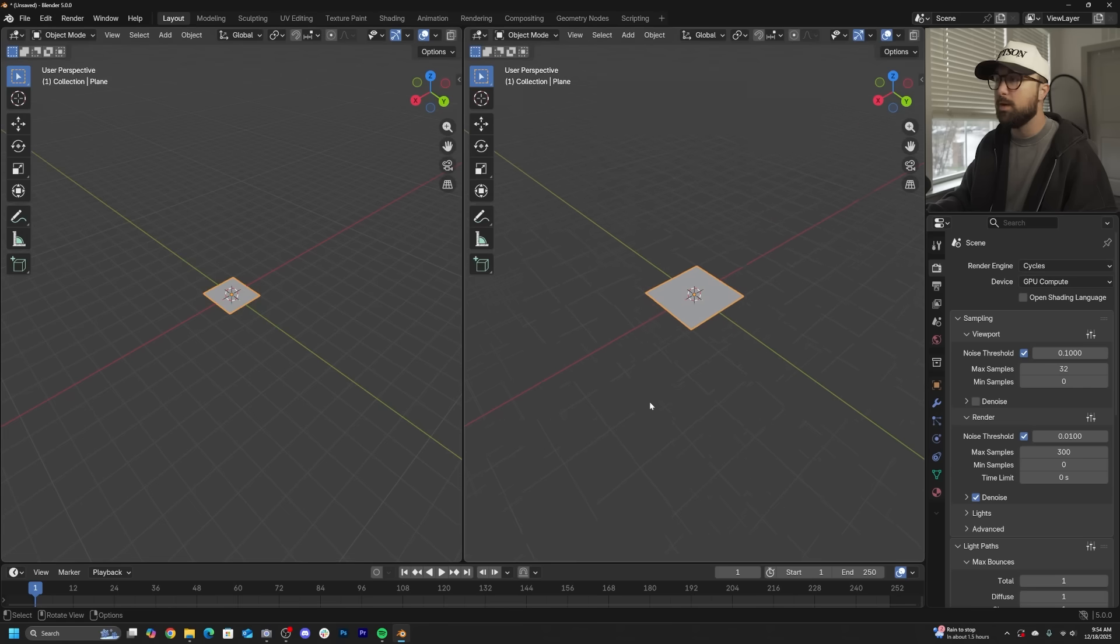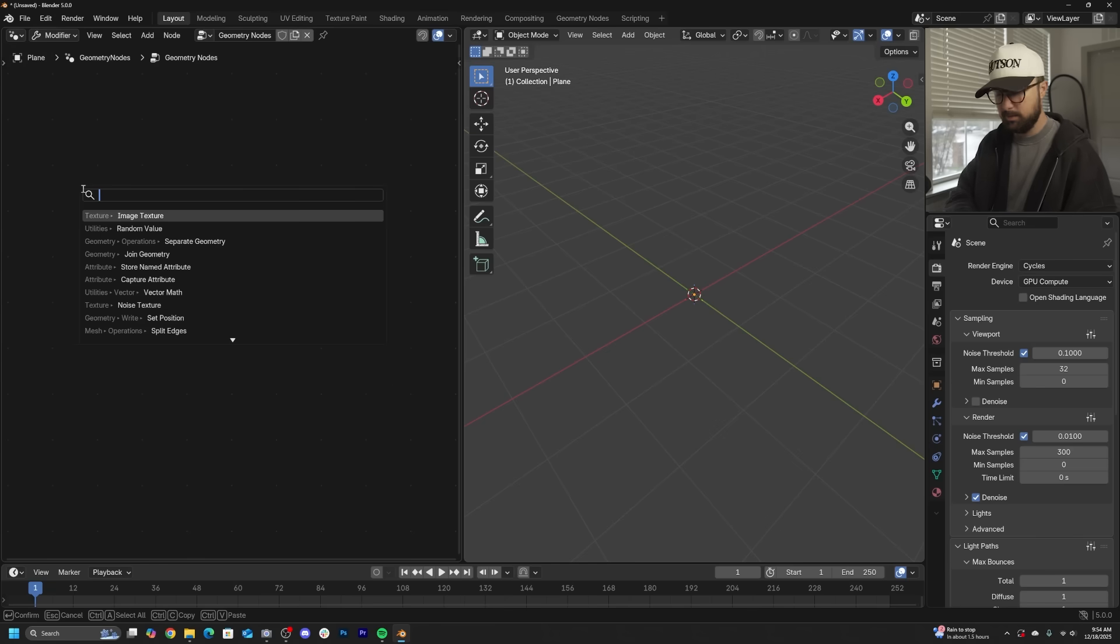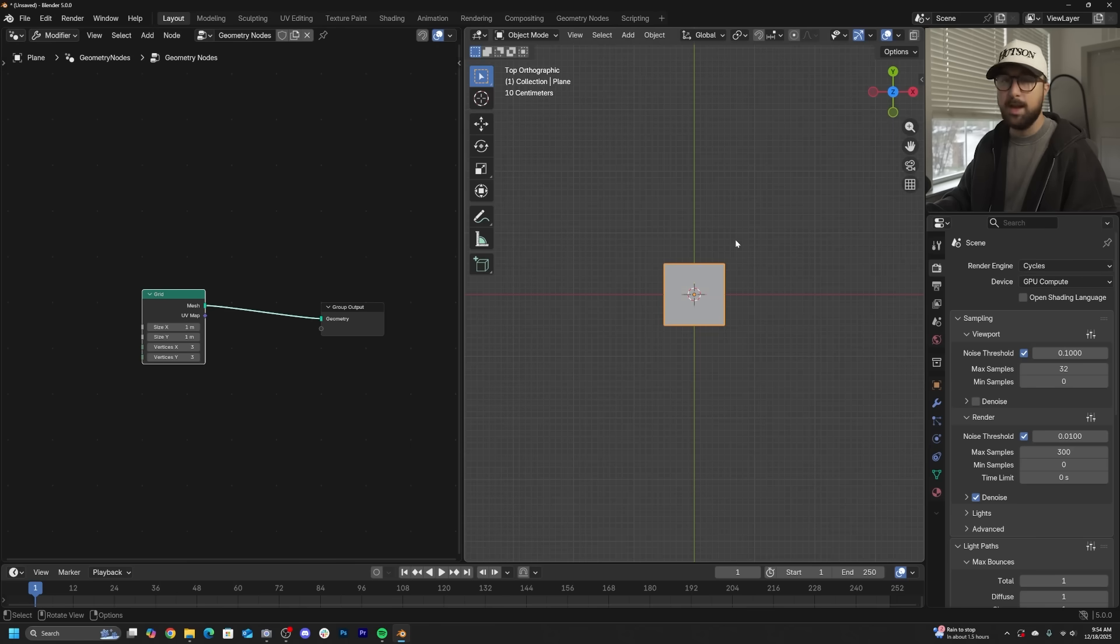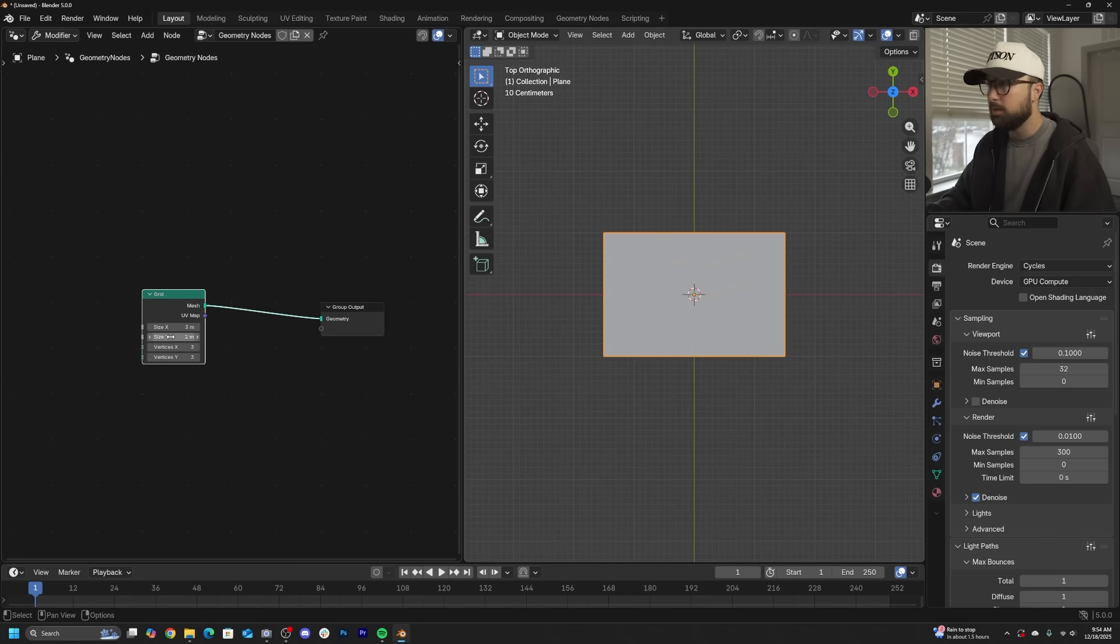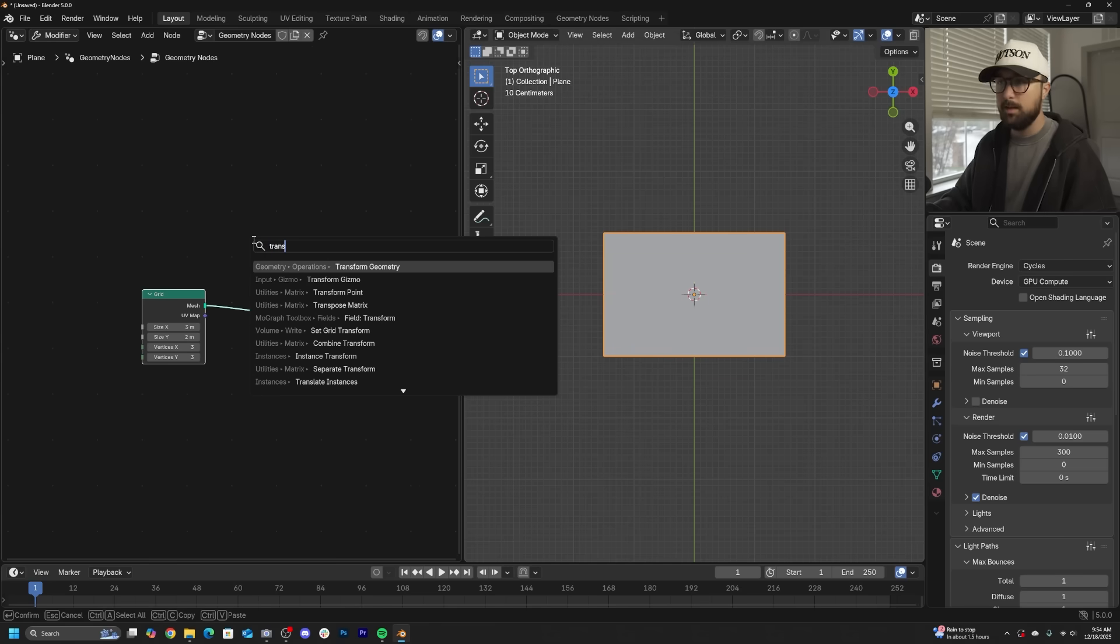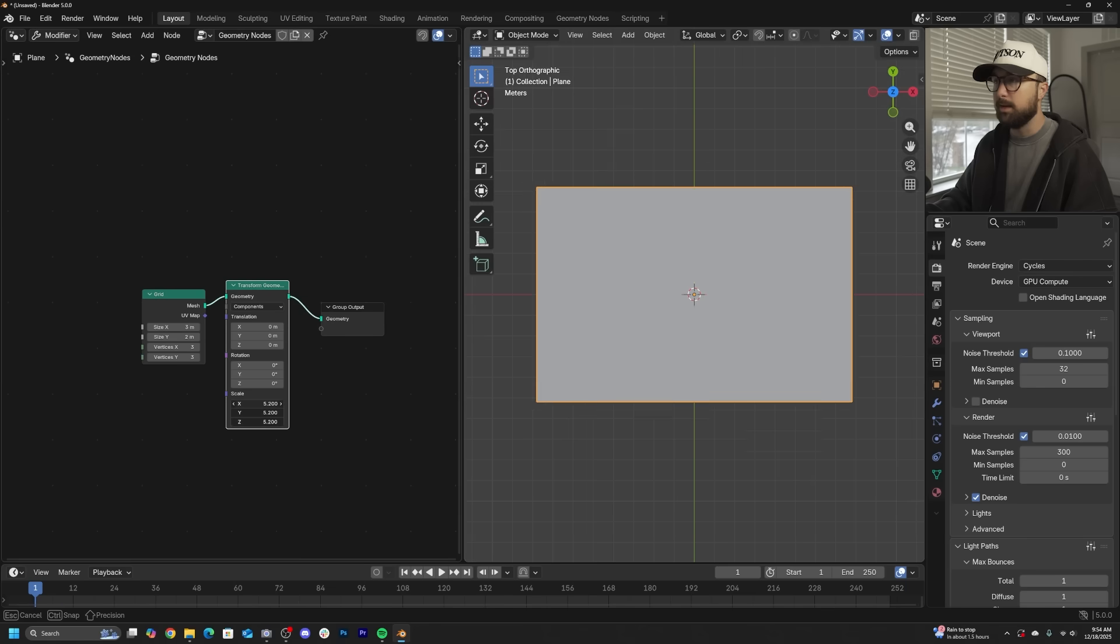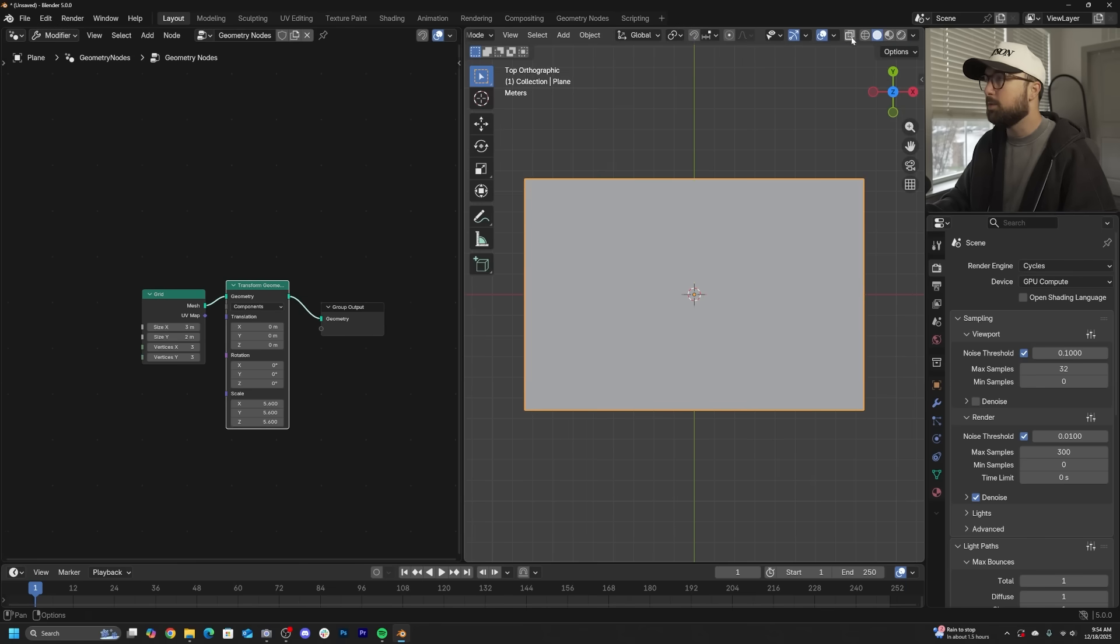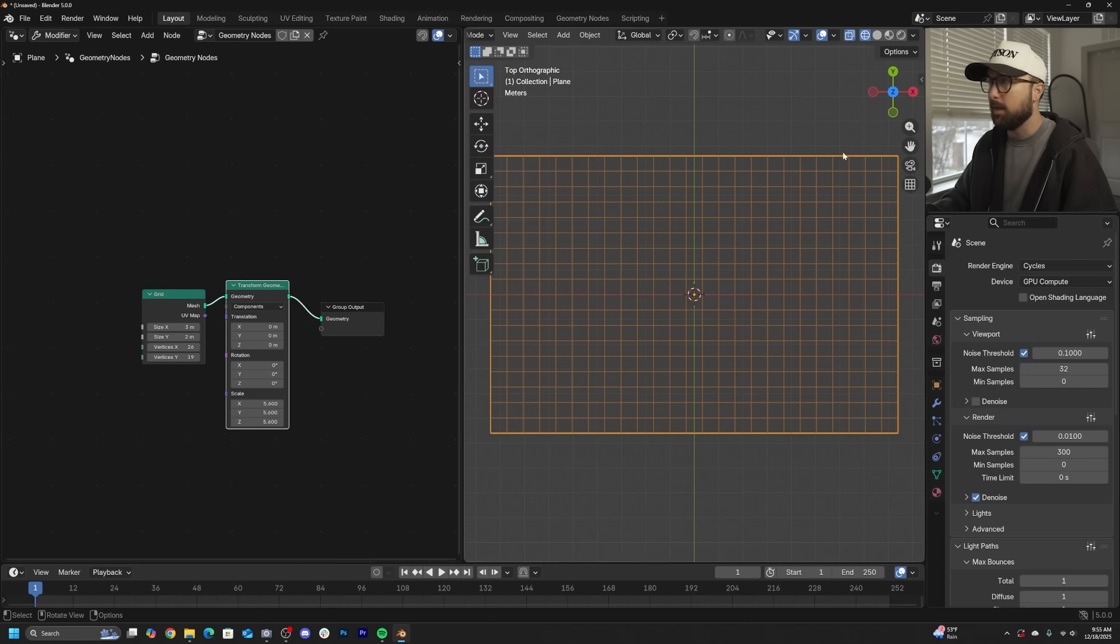I'm going to open up a new window and head over into the Geometry Nodes Editor. We're going to click New, delete the input, and get a grid. Because I know my image is a 2-3 aspect ratio, it's 3 tall, 2 wide. Then I'm just going to get a transform geometry to scale it up a bit. I'm just going to give it some geometry.